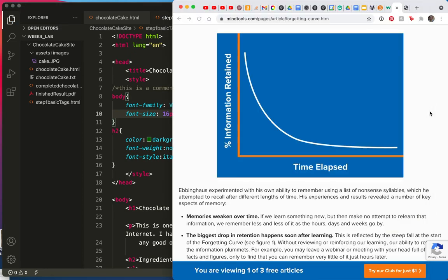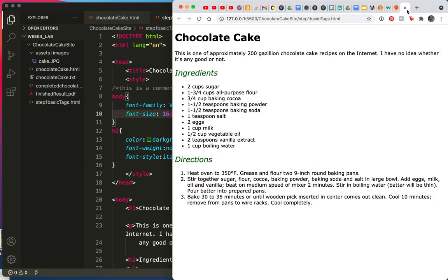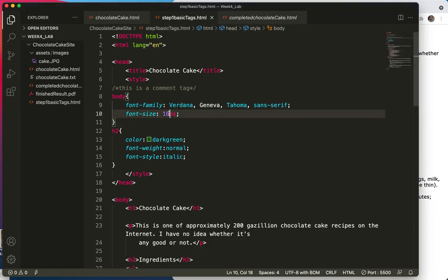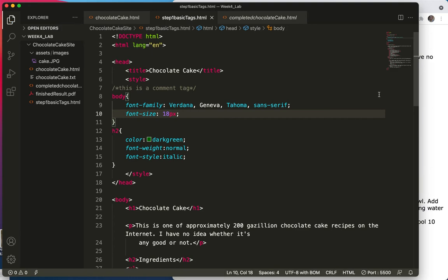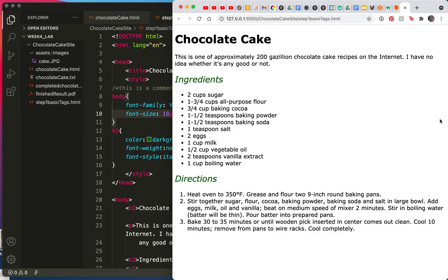Save. Oops. Here we are over here. Refresh. No change. Let's change it to eighteen. Save. And did you see that change just now? It changed.